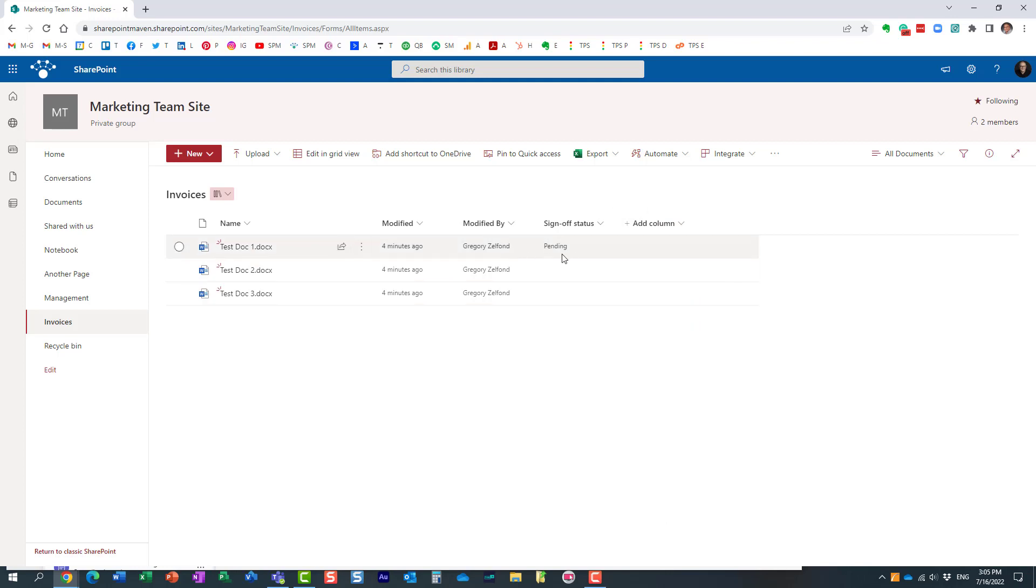And it tells me the status of the invoice. It says it's pending. So once it's approved it will actually change the status to approved or rejected.